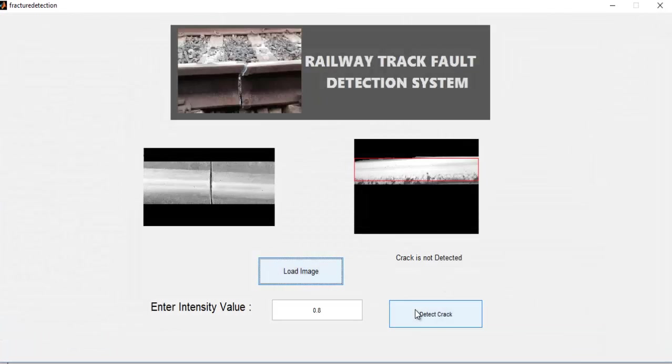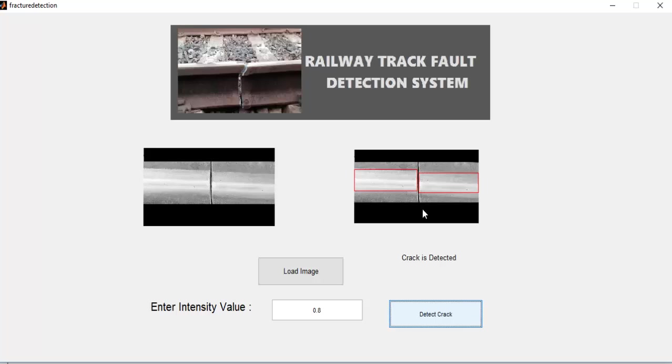Now let's see what happens. As you can see, it's showing that crack is detected automatically.